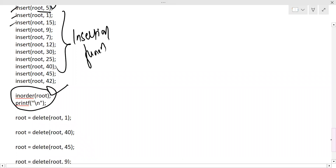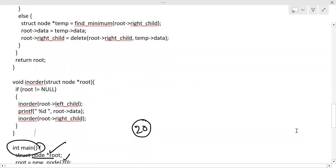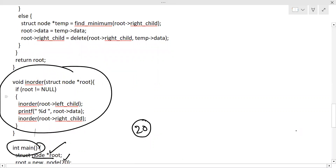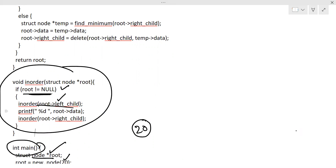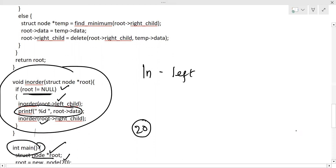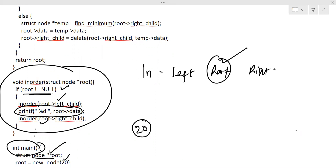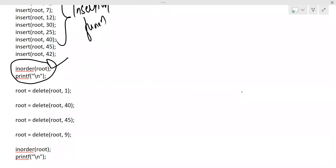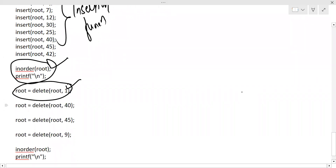For in-order traversal in a binary search tree, the code works as follows: if root is not null, traverse left first, then print root data, then traverse right. So in in-order: go left, print root node, then go right — that is the order in which the root node will be printed.